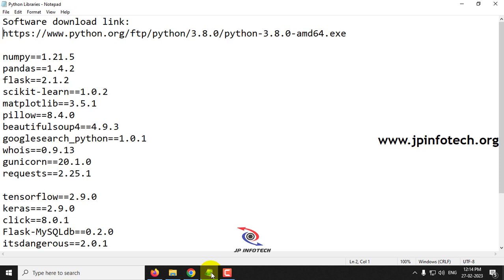Kindly note that in Python, you need to use the exact version of Python, or else you may get some errors while executing the project. You need to use the exact version of Python and the exact version of the libraries that were used during developing the project.